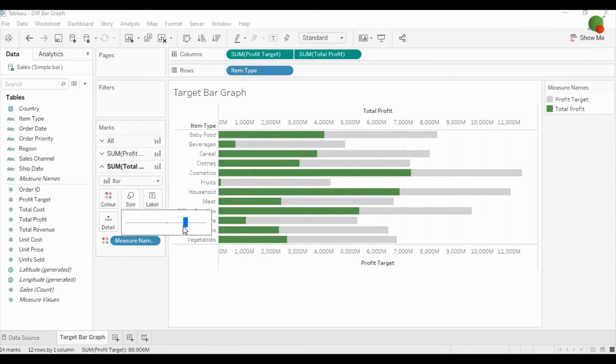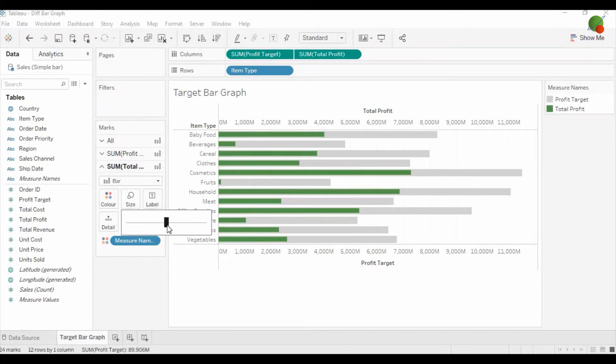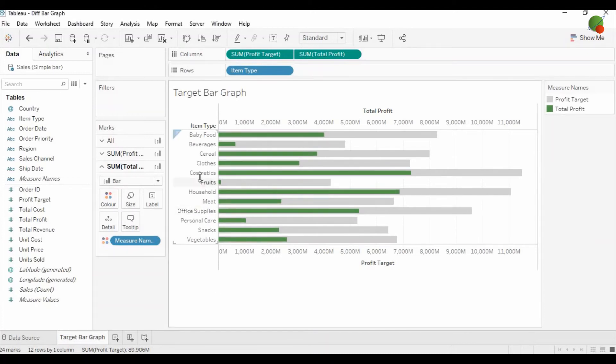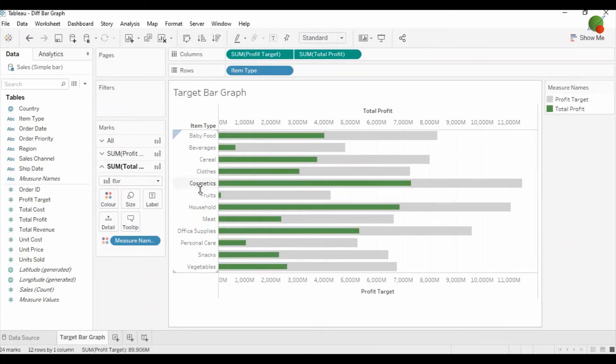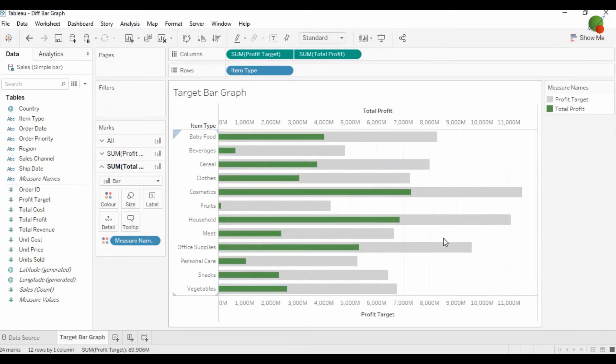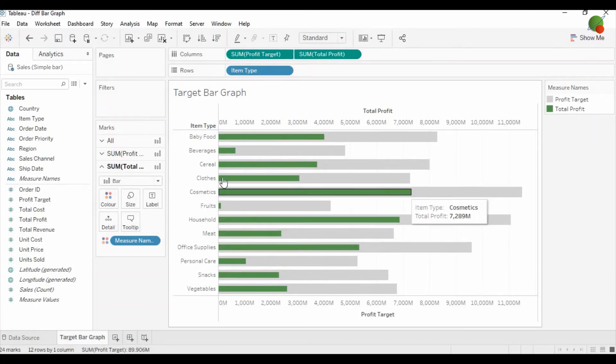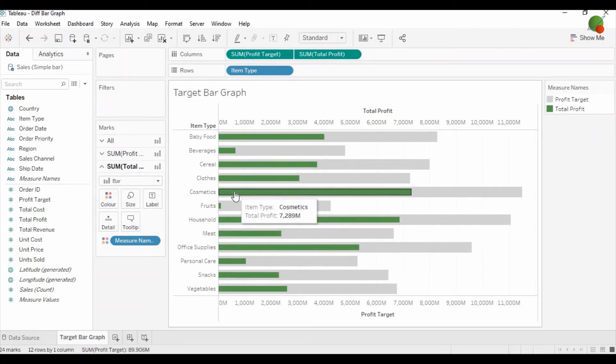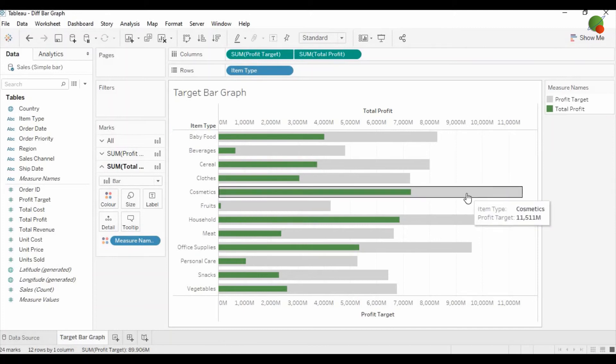Then go to profit total and reduce the size of the bar. Let me increase the width of the item area. Like this, you can see you have the green bar as total profit and gray bar as profit target.